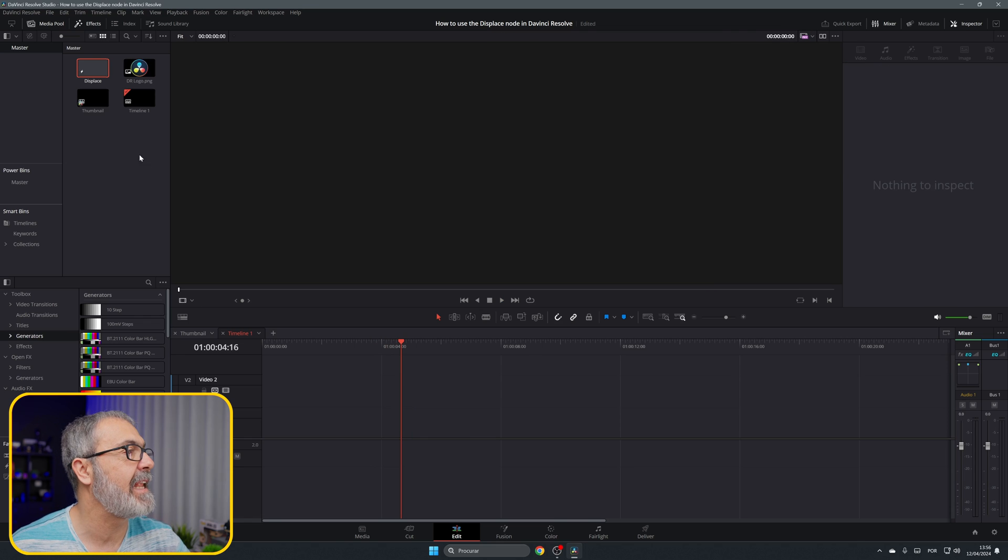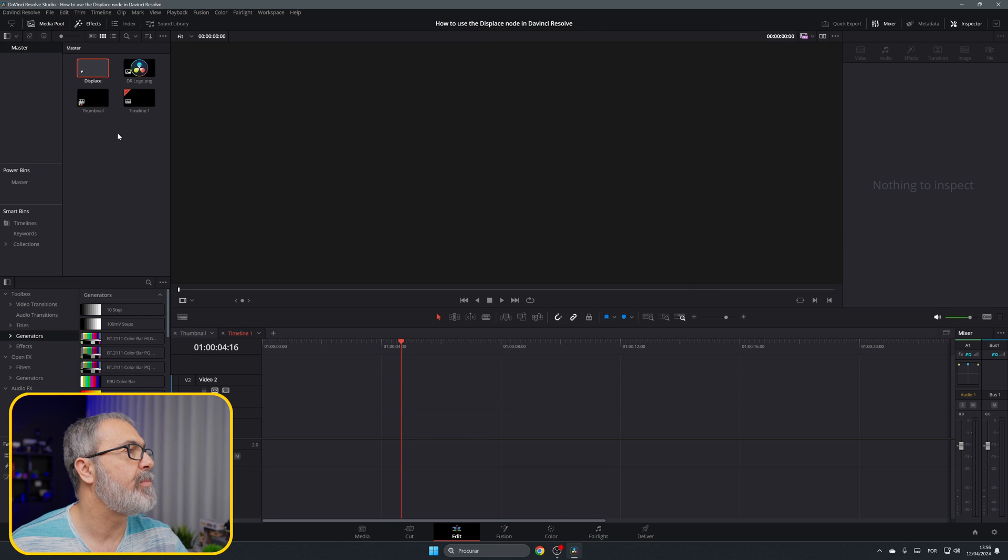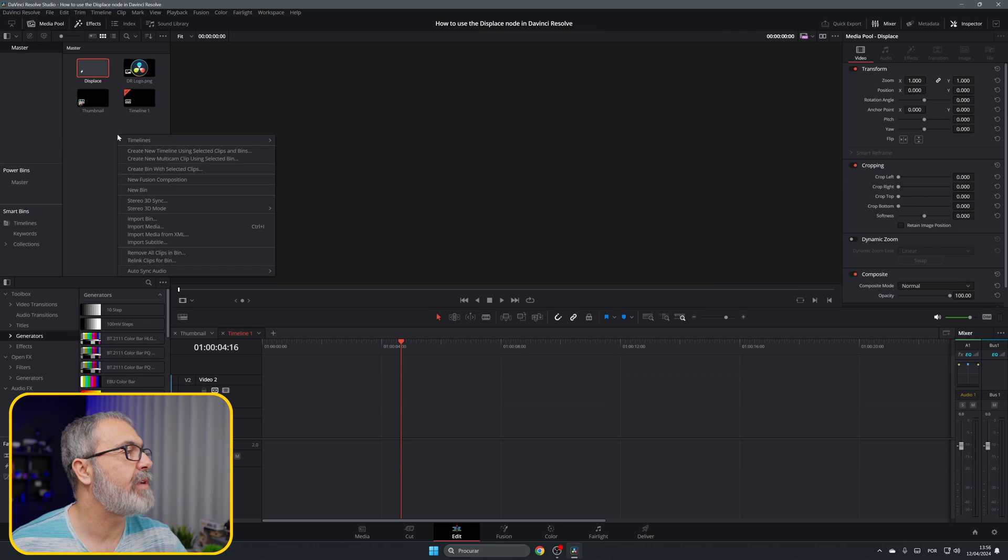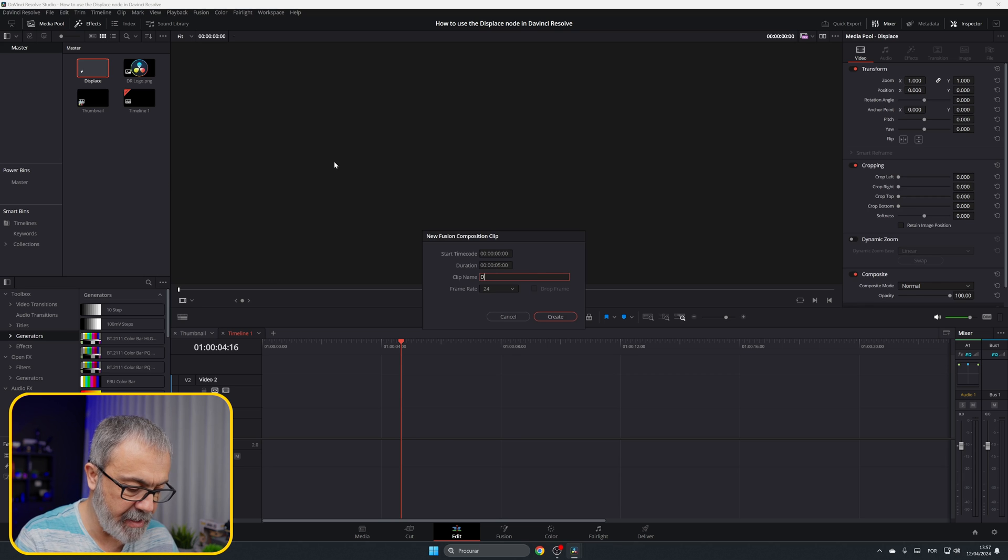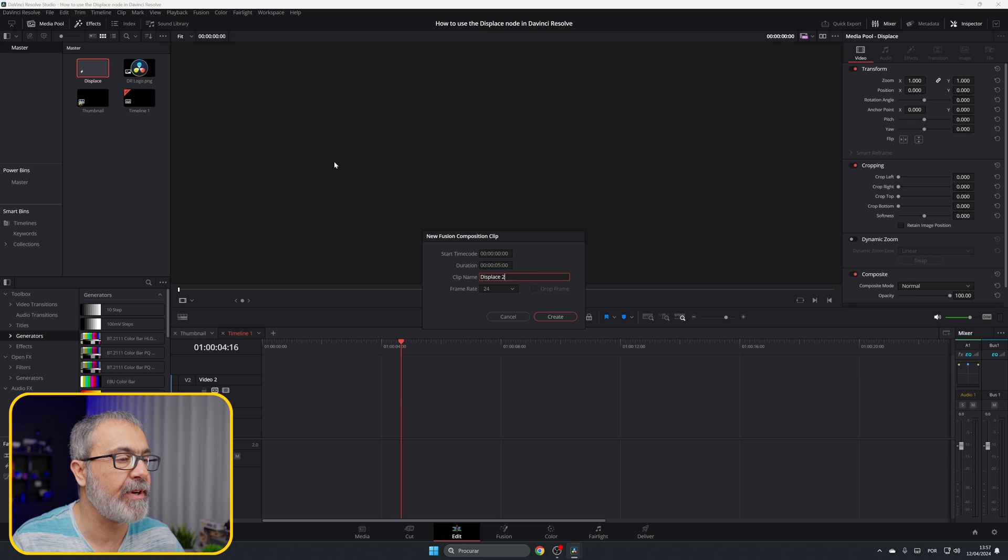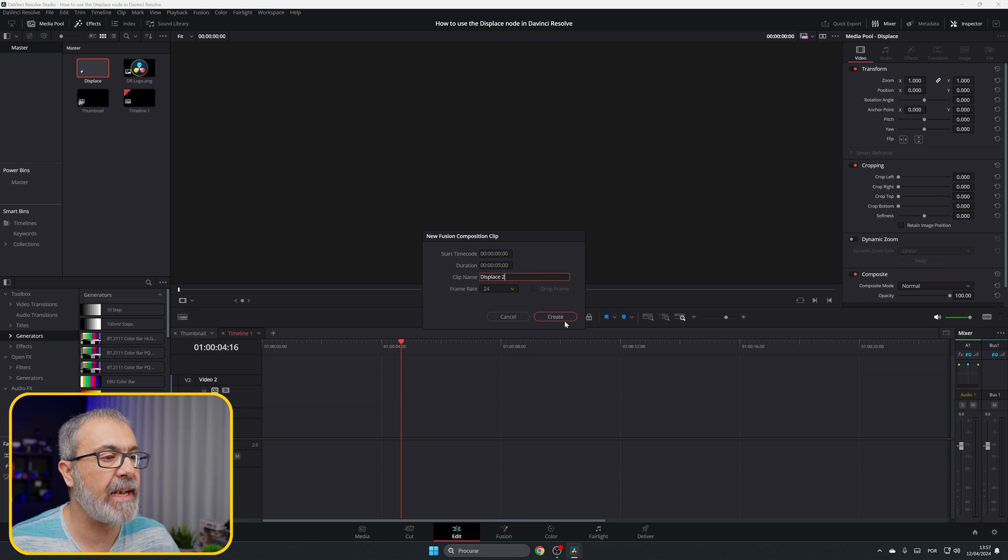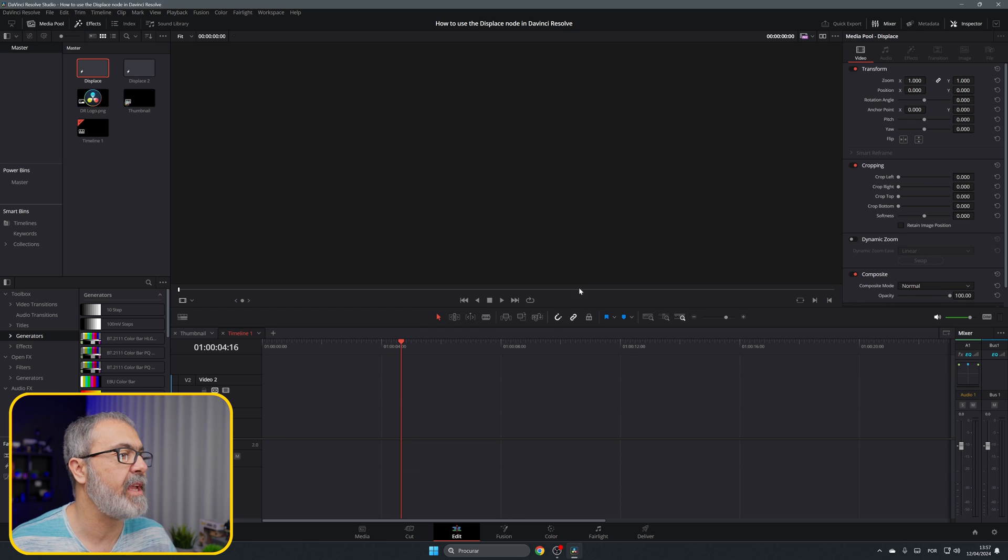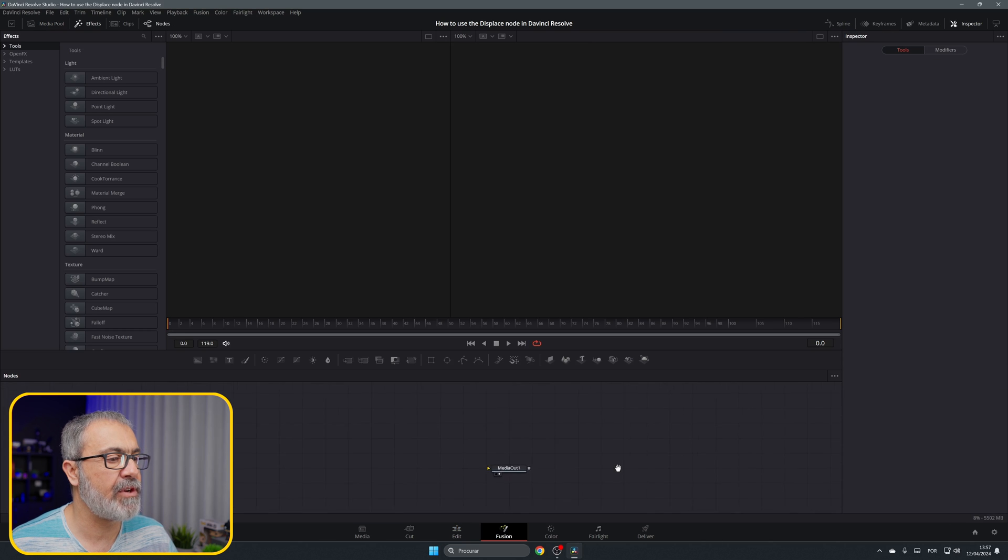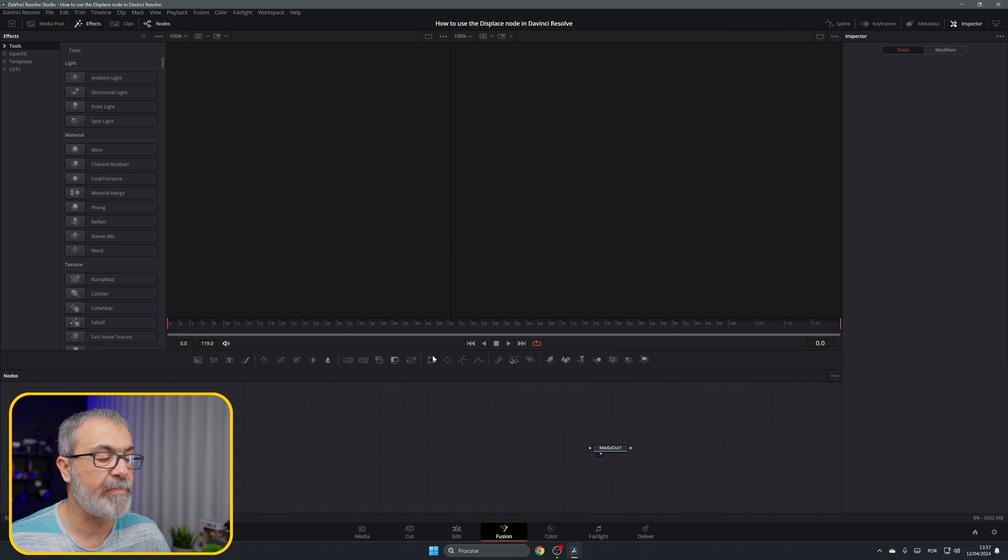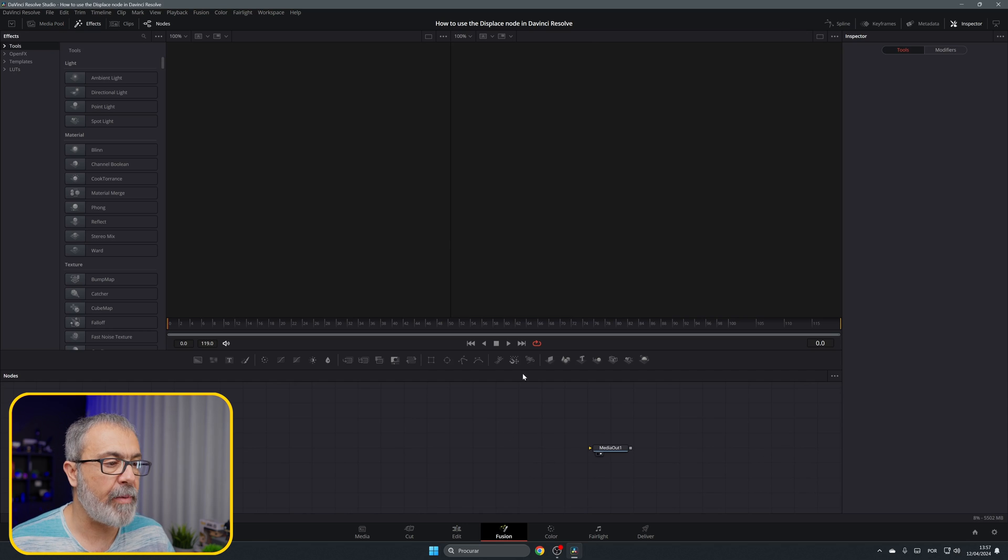Let's remove this and come here to the media pool. Right click, new fusion composition, and let's type 'displace too' because I already have one. You can leave it at five seconds. Create.